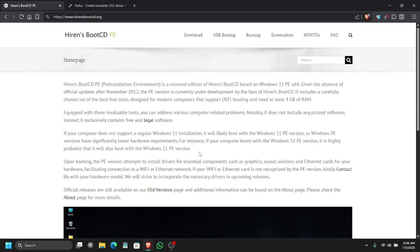Alright what's up, in this video I am going to show you how to make a live bootable USB of Hiren's Boot CD PE pre-installation environment.